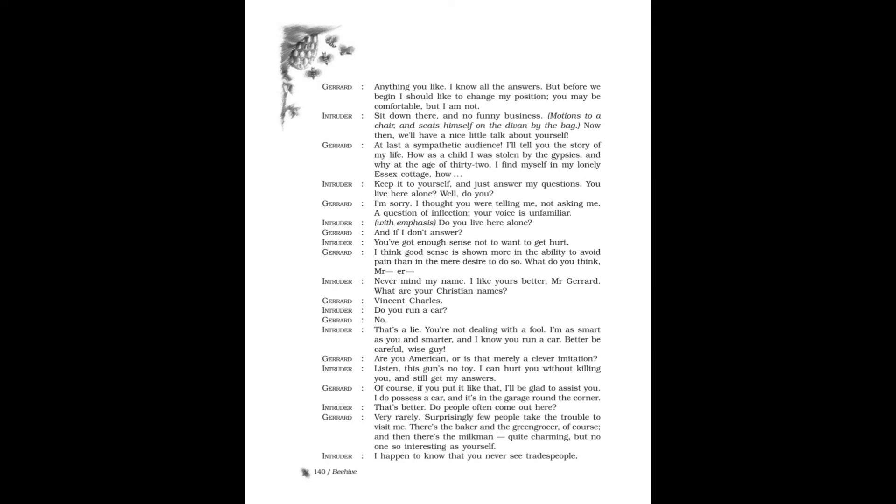Gerard: I'm sorry, I thought you were telling me, not asking me. A question of inflection. Your voice is unfamiliar. Intruder, with emphasis: Do you live here alone? Gerard: And if I don't answer? Intruder: You've got enough sense not to want to get hurt. Gerard: I think good sense is shown more in the ability to avoid pain than in the mere desire to do so. What do you think, Mr. Intruder? Intruder: Never mind my name. I like yours better, Mr. Gerard.